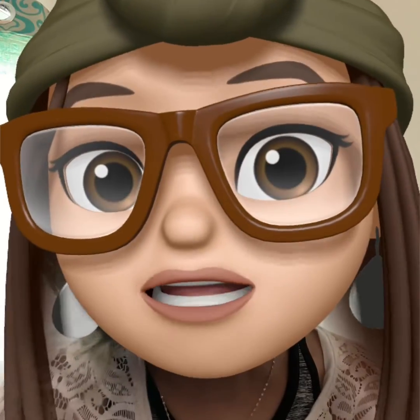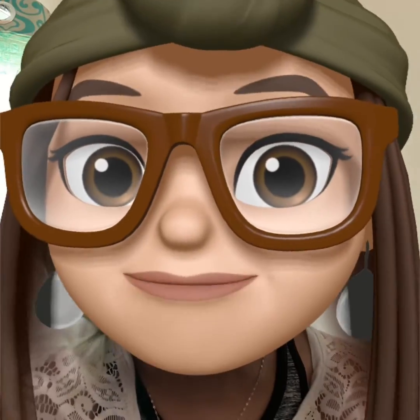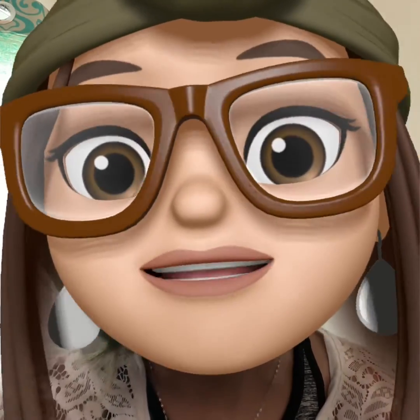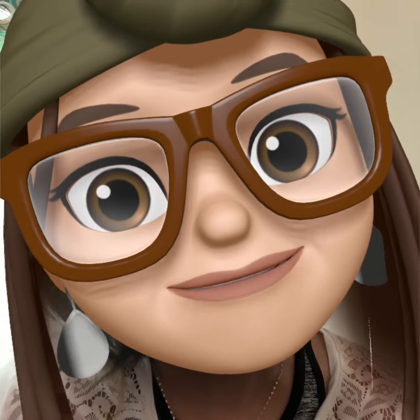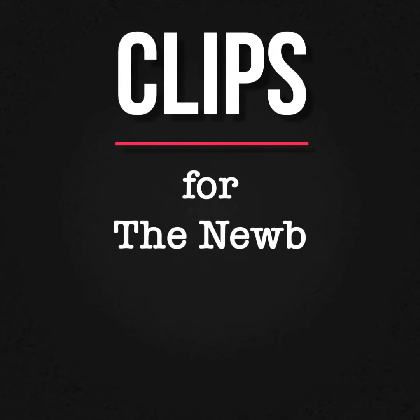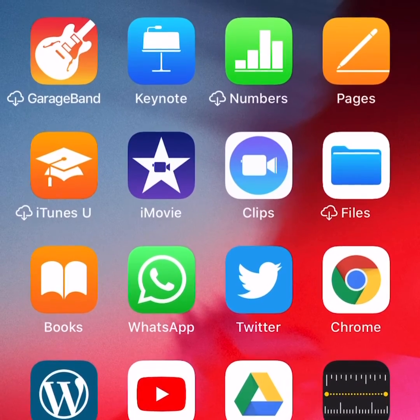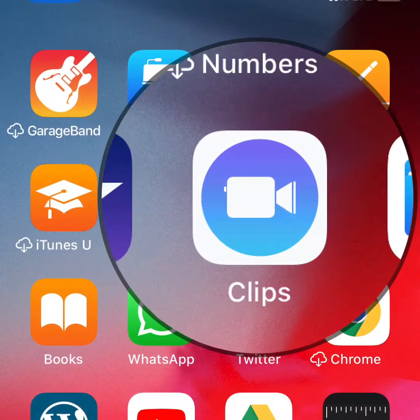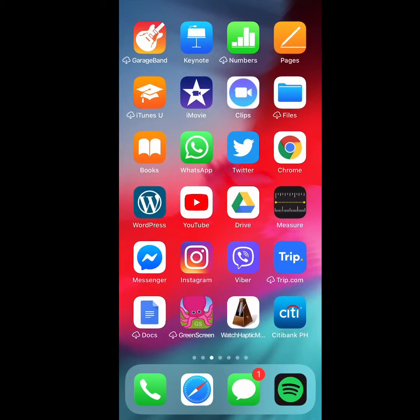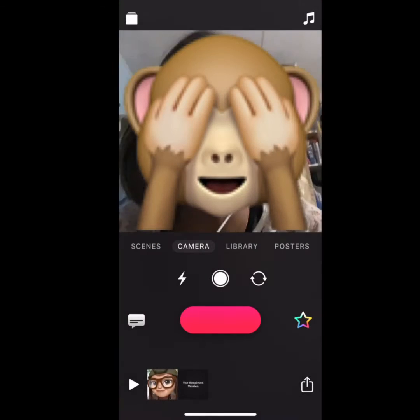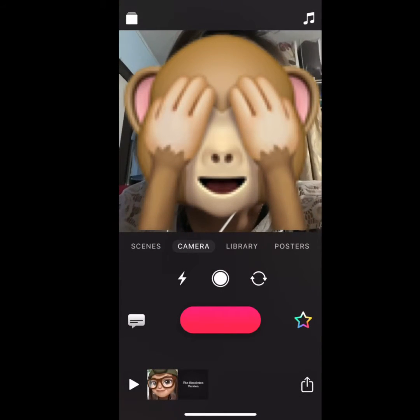Hi there! I'm starting a tutorial to help you start off your journey with Apple Clips. So the first thing that you should do is to open Clips. Let's go ahead and open Clips — it takes you to the camera.